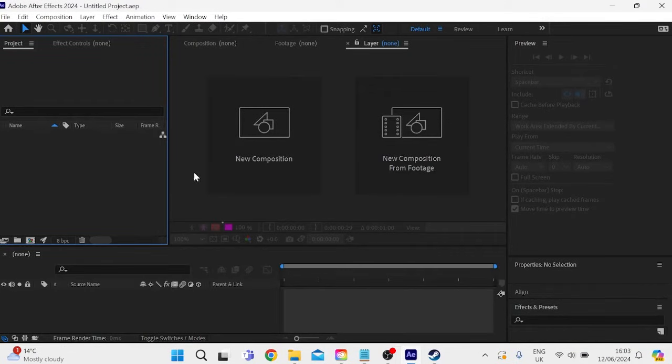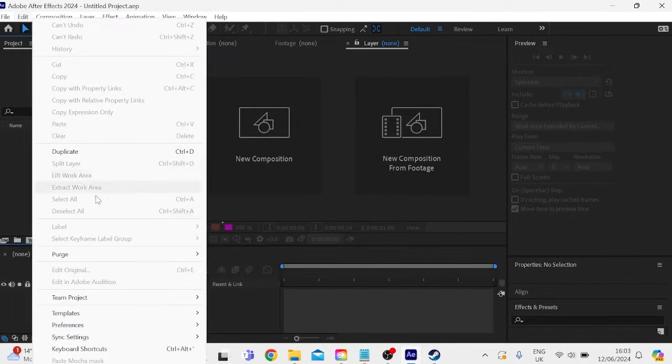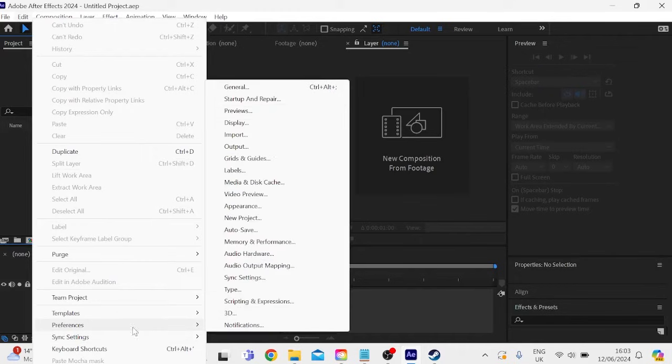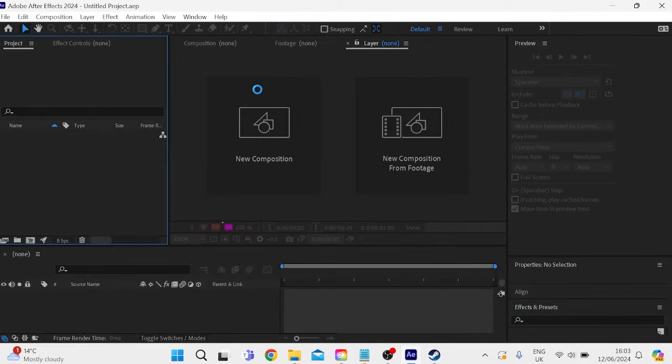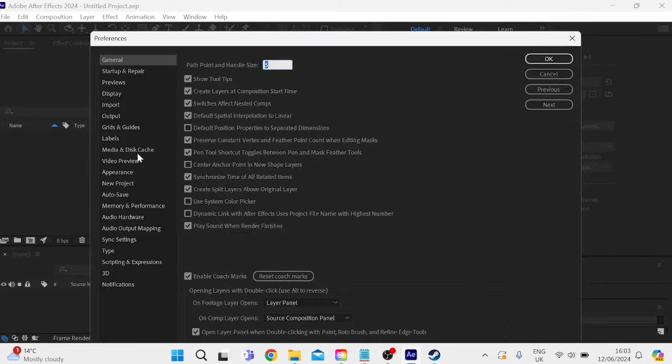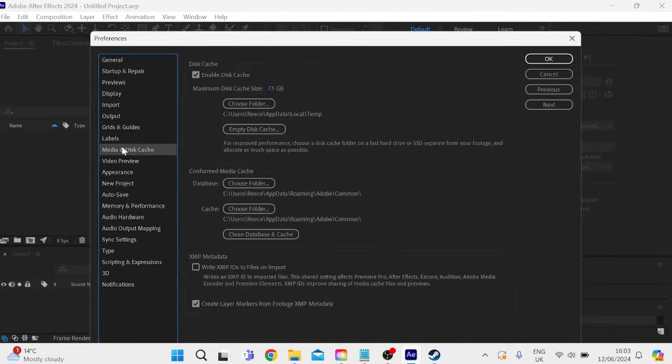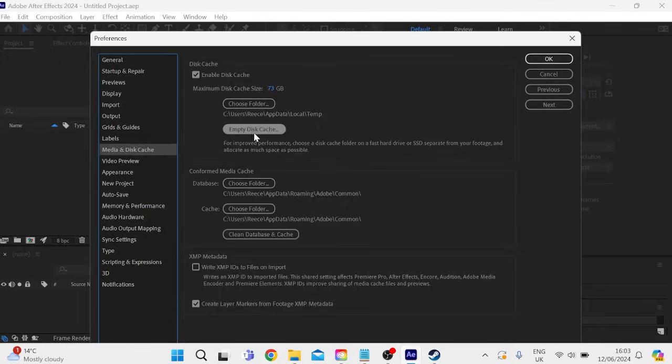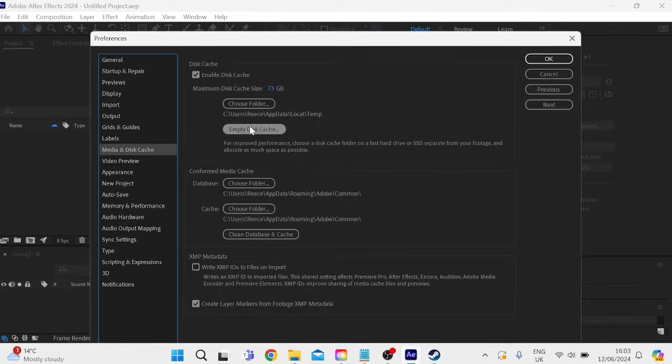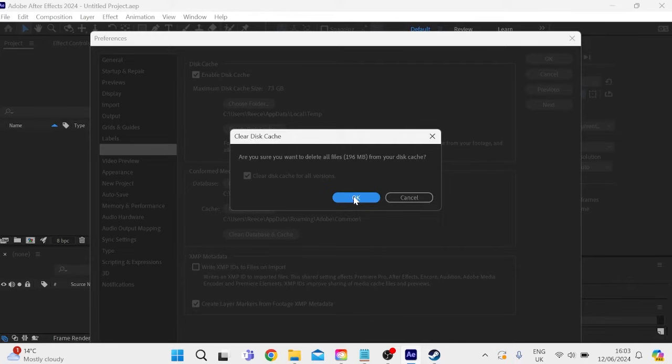And the first thing we need to do inside of here is come over to edit in the top left hand corner, then come into preferences inside of the general tab. And from the left here, you need to come down to media and disk cache. Then the first thing we're going to do is empty our disk cache by clicking this button here. And we can just press okay to confirm.